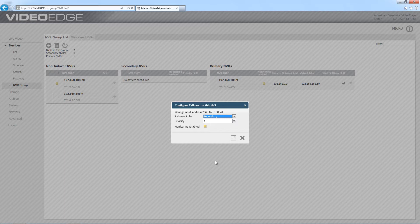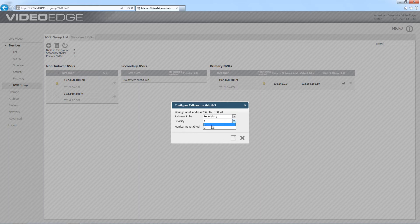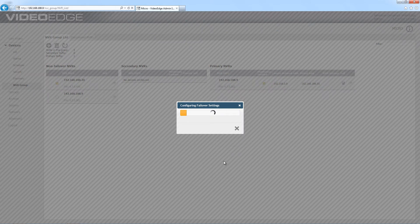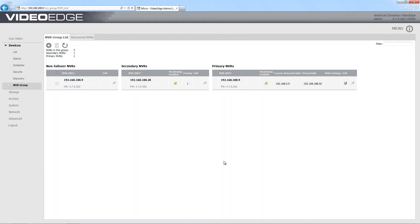If I choose number 1, this will be the first recorder to step in when failover takes place. If I choose 2, it will be the second recorder, so I'm just going to go ahead and choose 1. Then I can go ahead and save, and that recorder will move over into the secondary NVRs table.